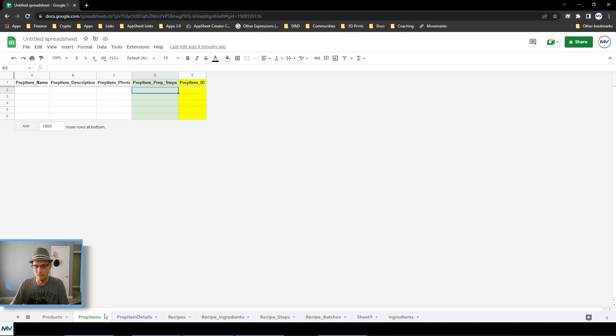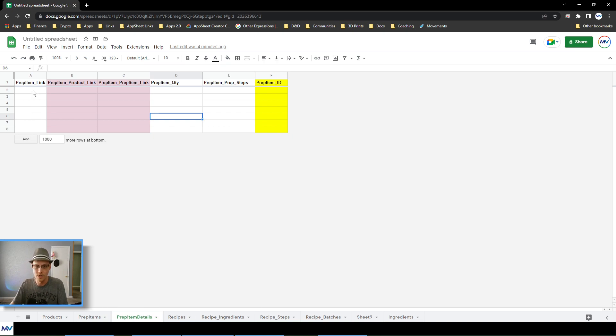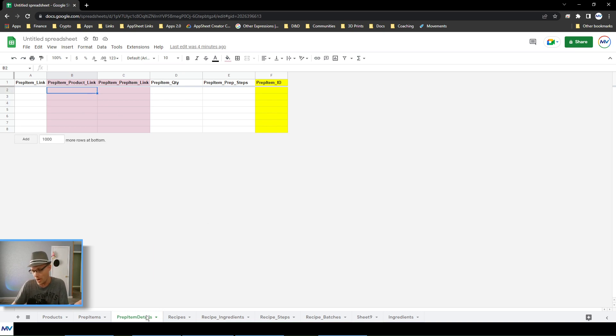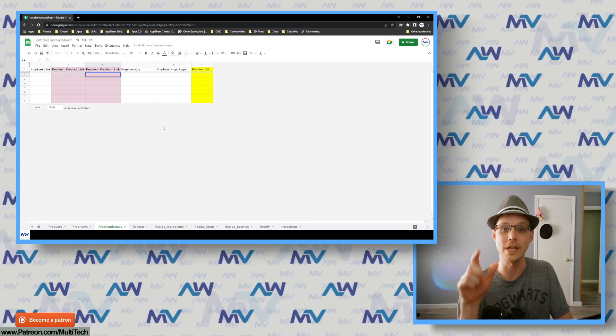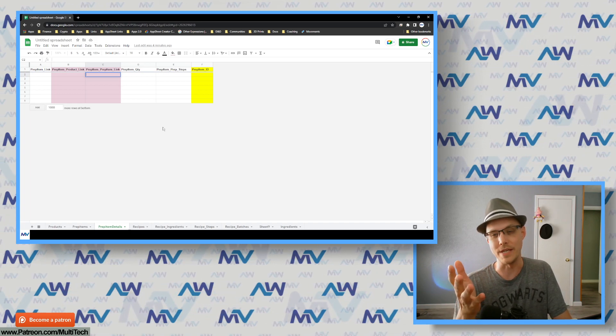Attached to the prep item table you have prep item details, with a reference link back to the prep item and a dual-column setup: are you selecting a raw product for this ingredient, or are you using a prep item? Since products and prep items are in two separate tables, that's what makes it difficult inside the app when you want a single data entry field — you can't, because that field is a reference to one table. It's singular in nature; it can't be one or the other.